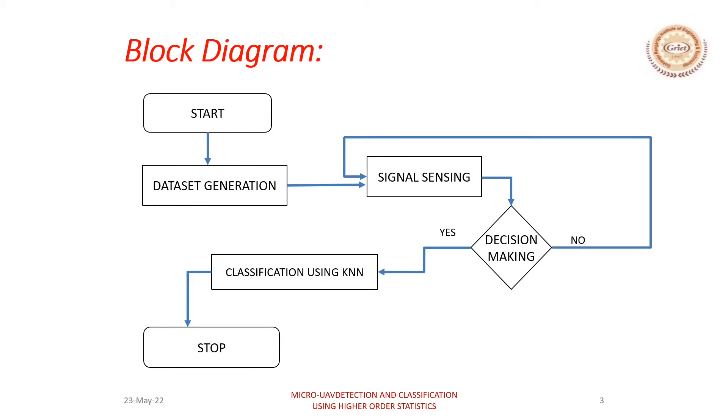As shown in the block diagram, the first phase consists of two parts, the detection part and the classification part.